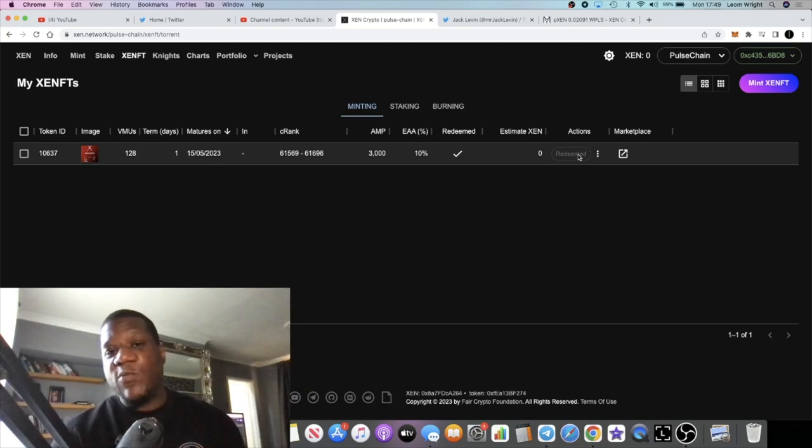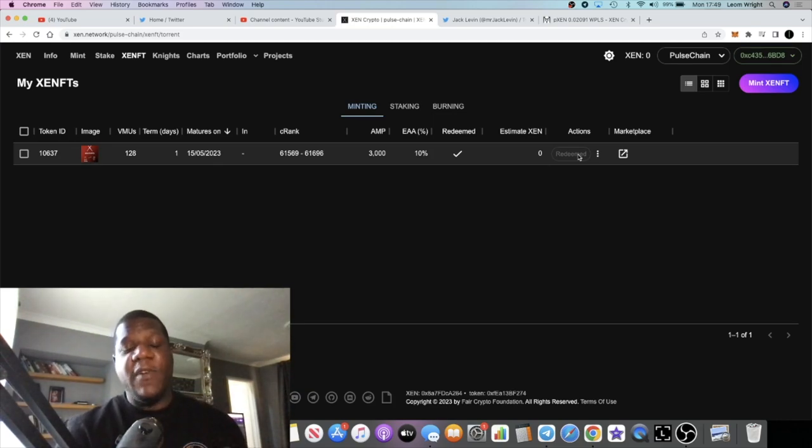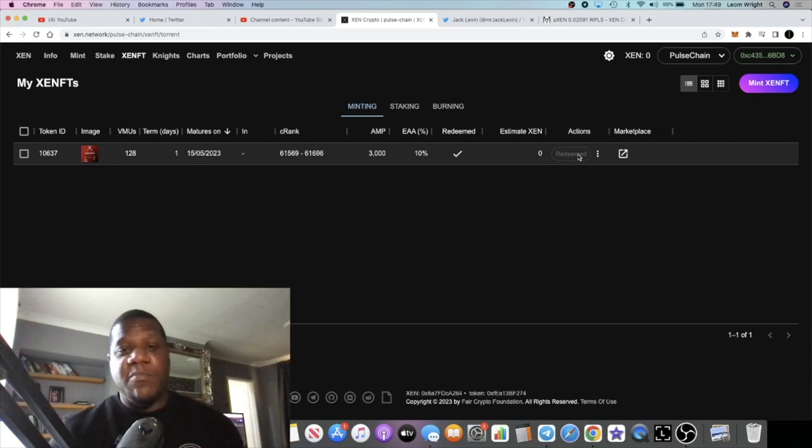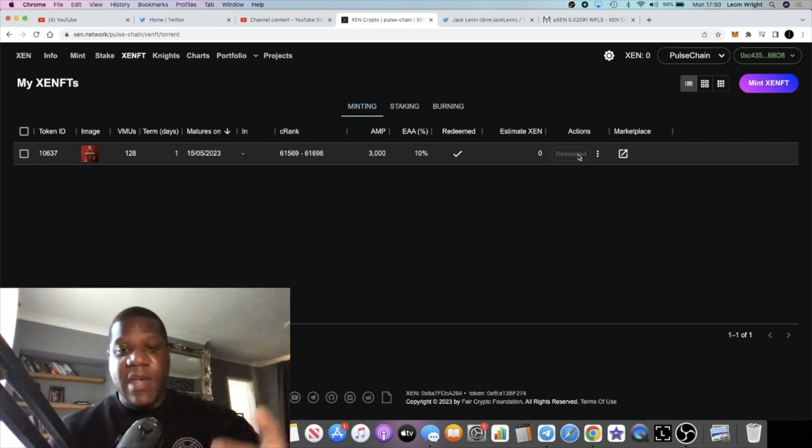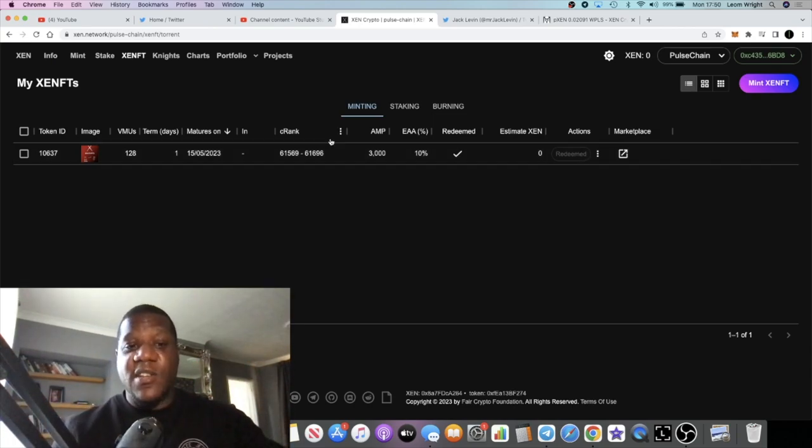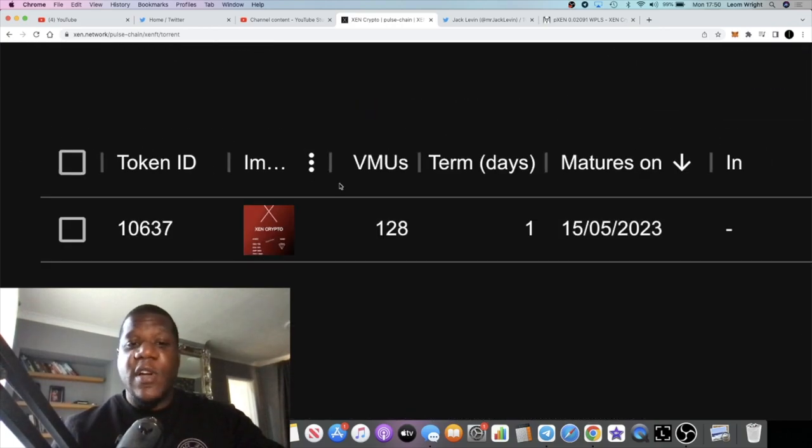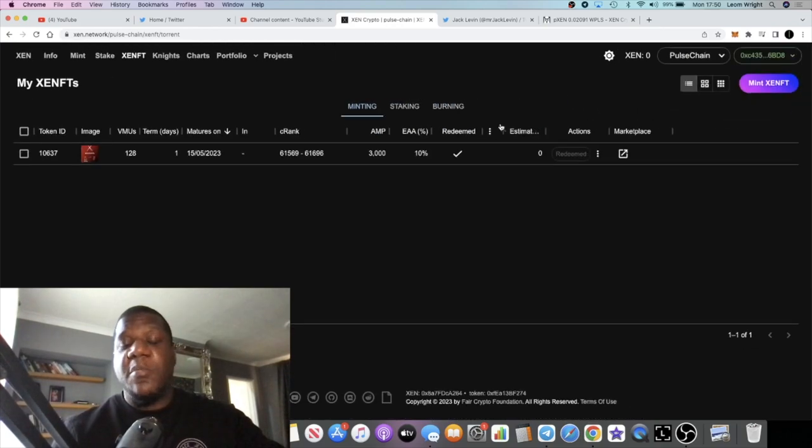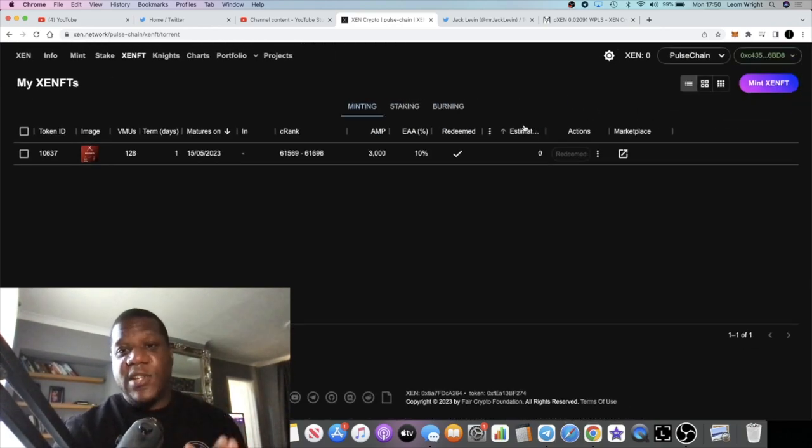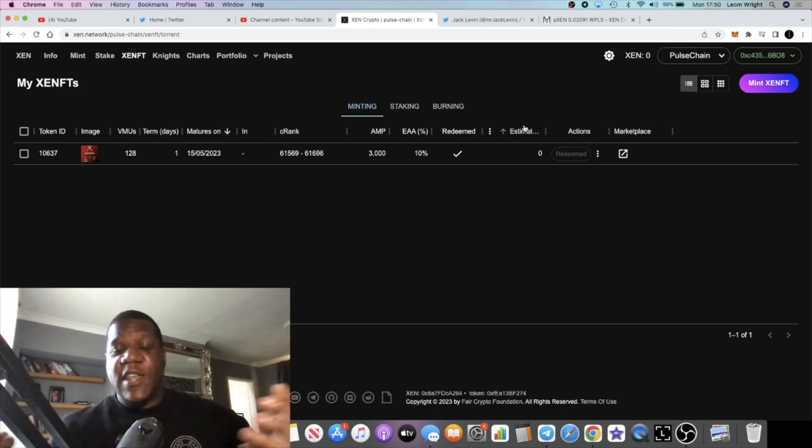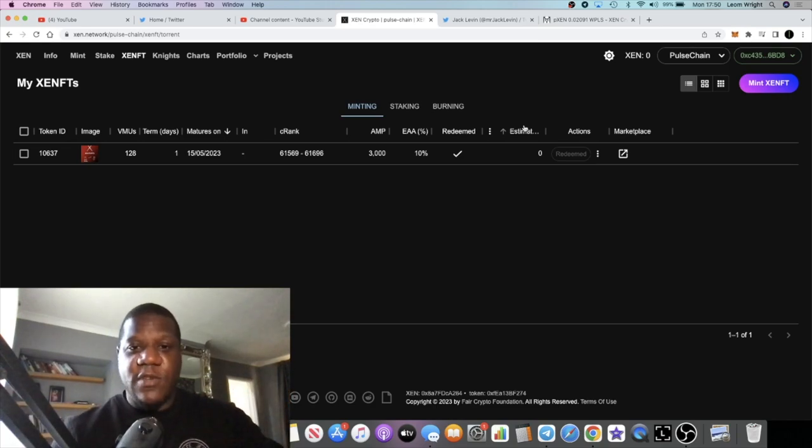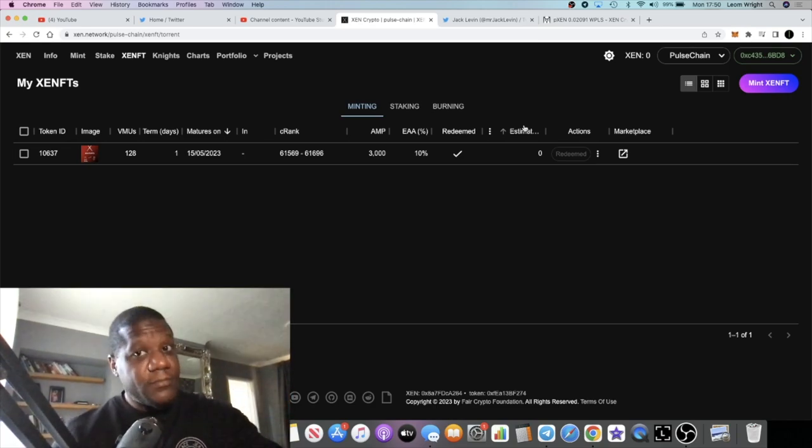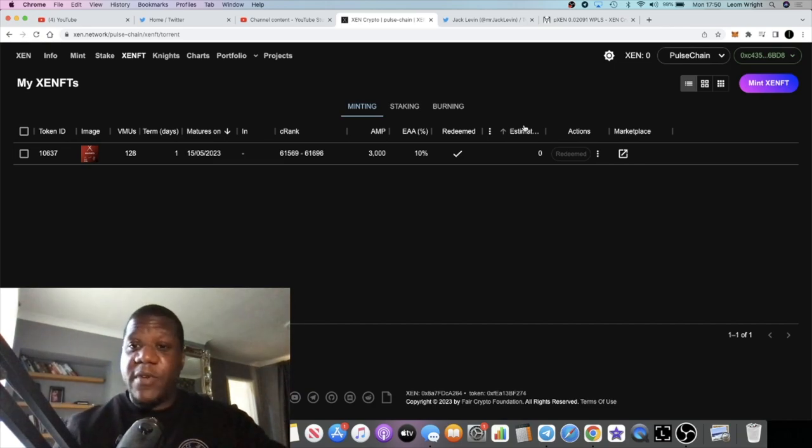By the time I redeemed it, because it was a one-day mint and I didn't redeem it straight away, I got about 200,000 PLS out of it when I minted the ZenFT. 128 VMUs, 200,000 PLS. So I actually lost approximately 100,000 PLS, so not quite profitable to do a one-day mint.